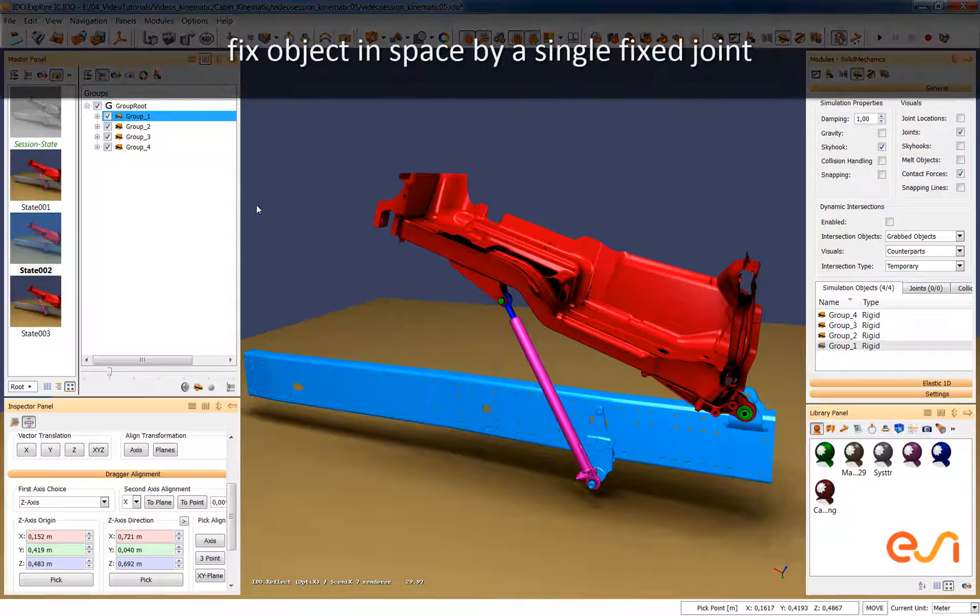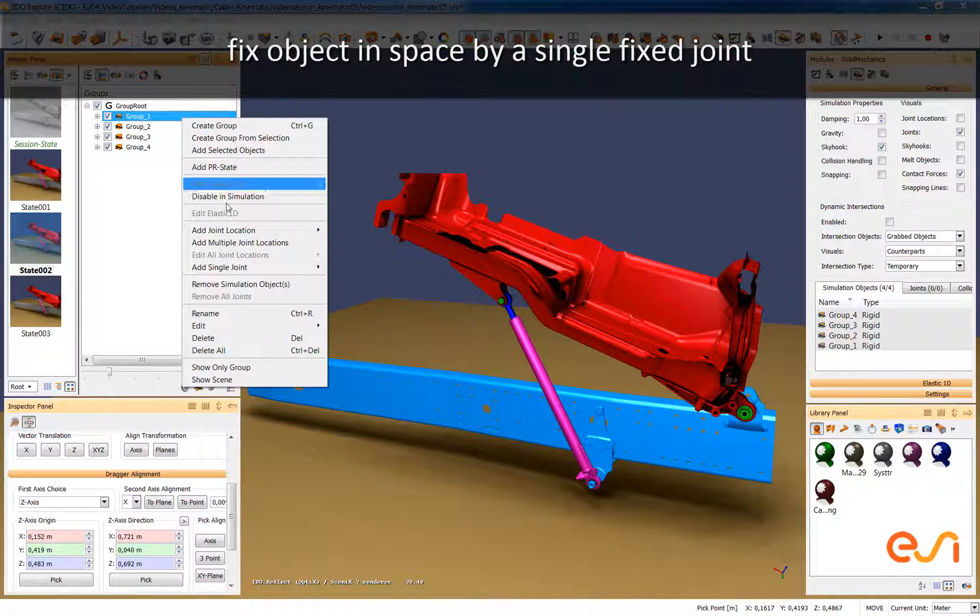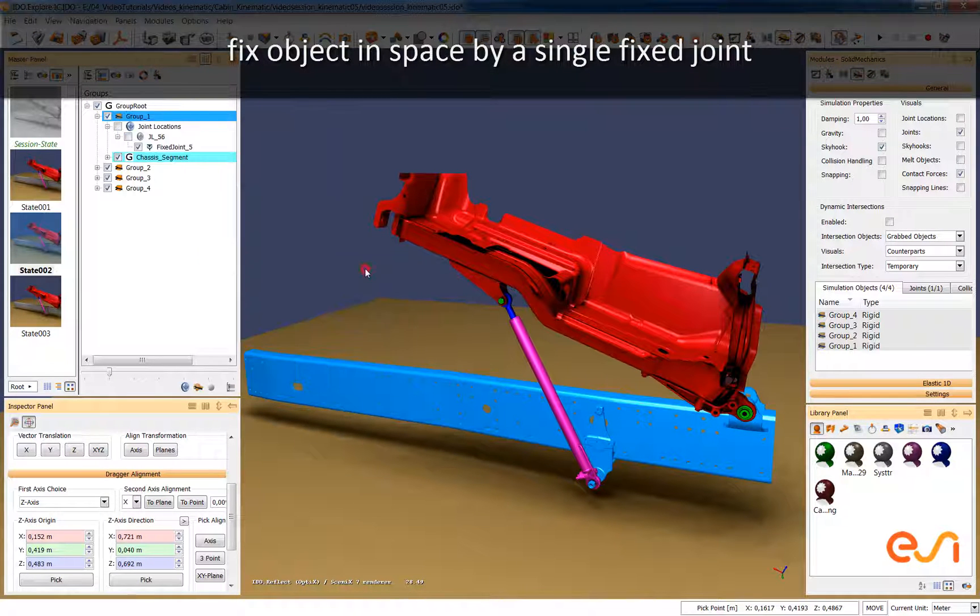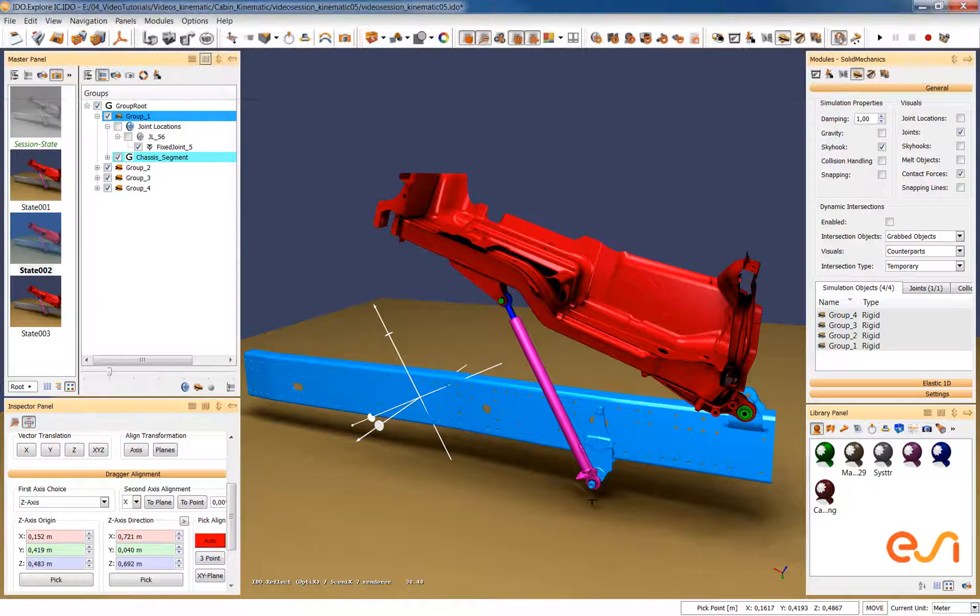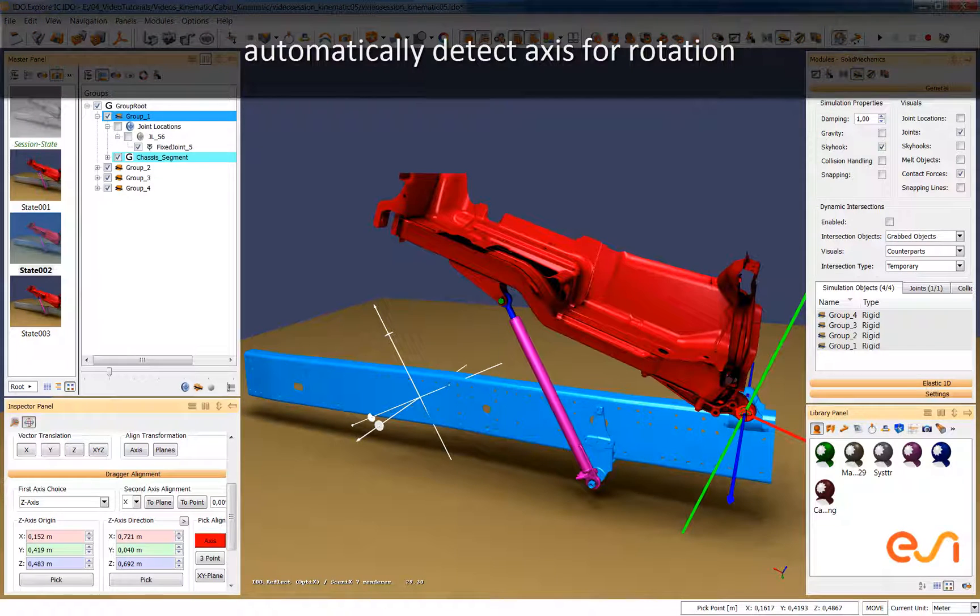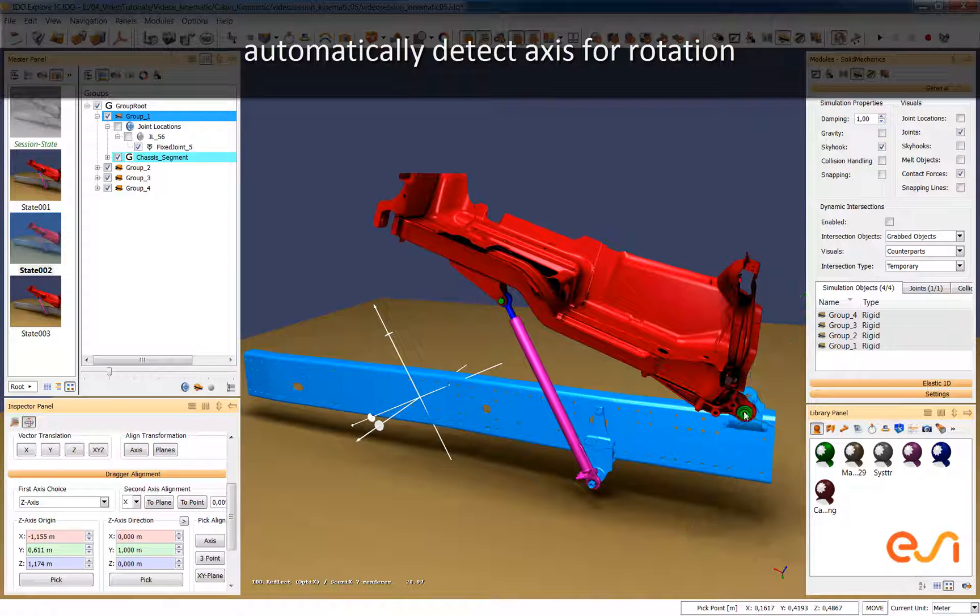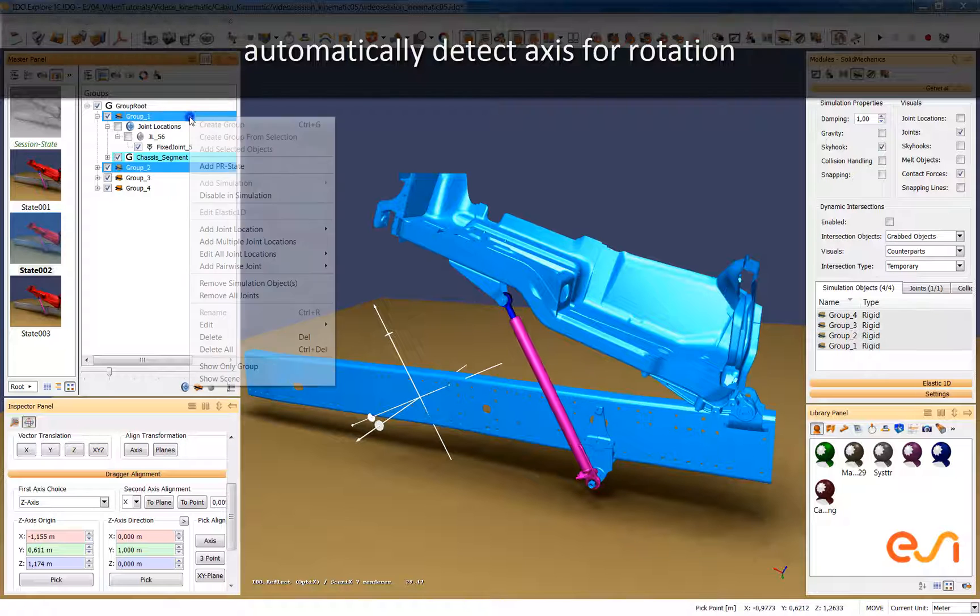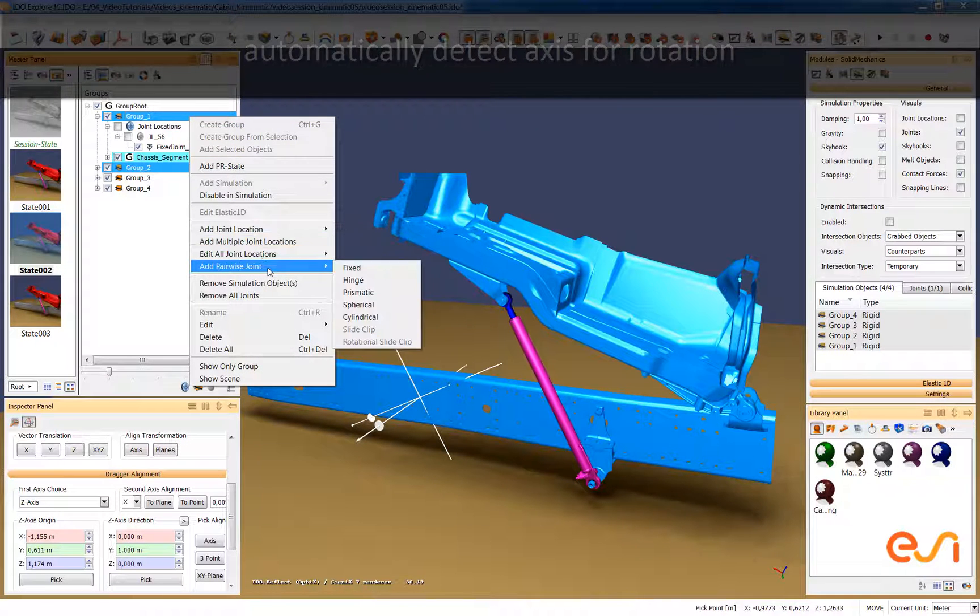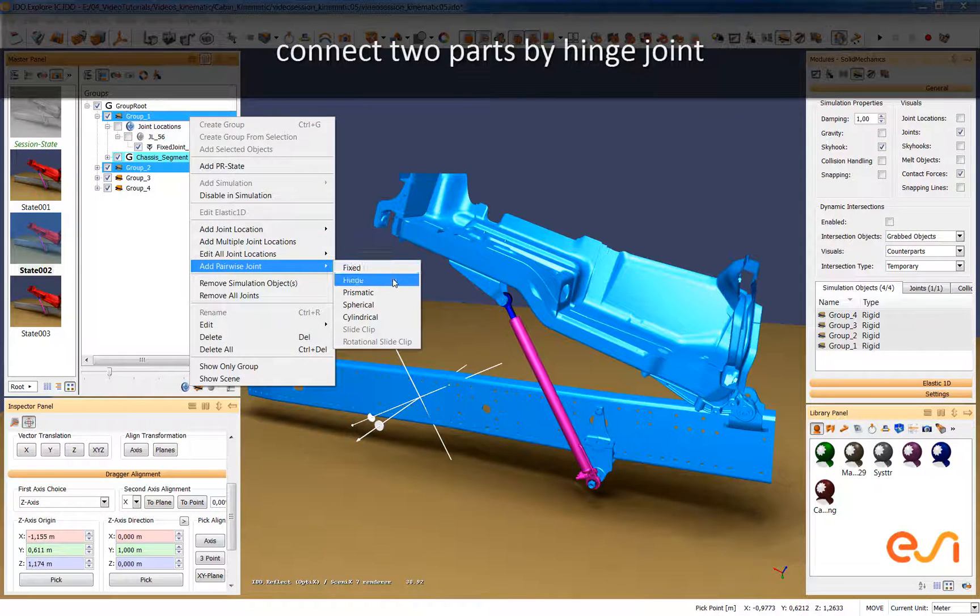We start with the first part which we define to be fixed so this part should not move at all. Next we connect the next part to this one by defining the axis of rotation and then setting up a hinge joint between these two objects.